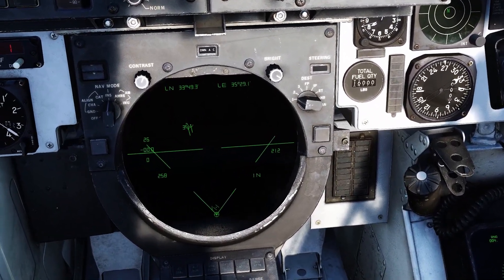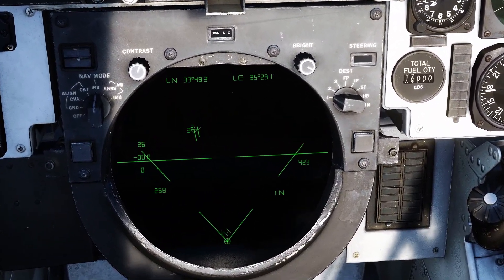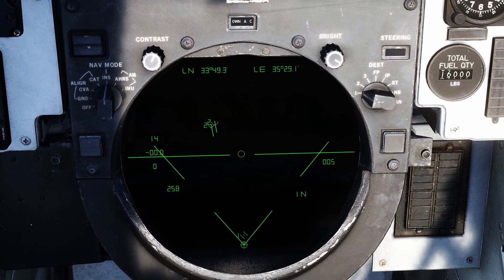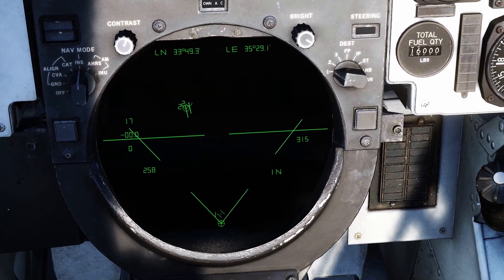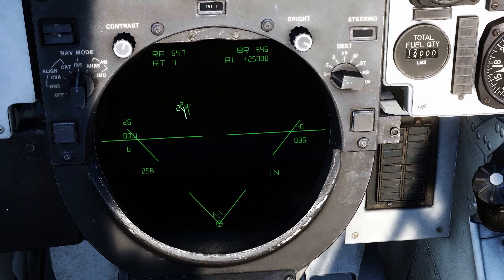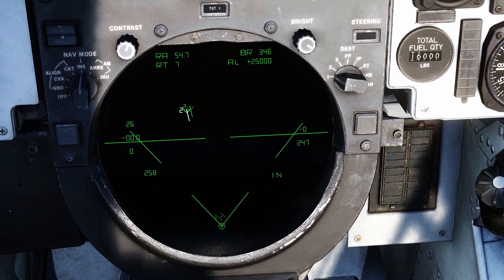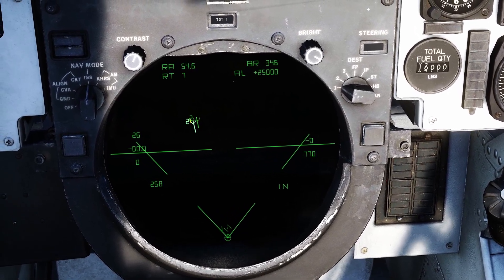Moving over to our TID, we see two contacts on the display. You'll notice that contrary to radar returns, data link contacts use symbology that is inverted but with the same friendly, unknown, and hostile symbology. These data link contacts can be hooked just like radar contacts, and the TID will display all of the same information as when you hook a radar return, except for closure rate.